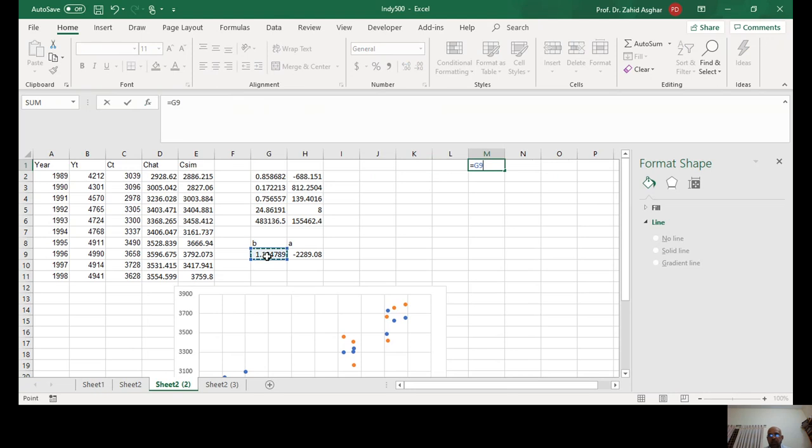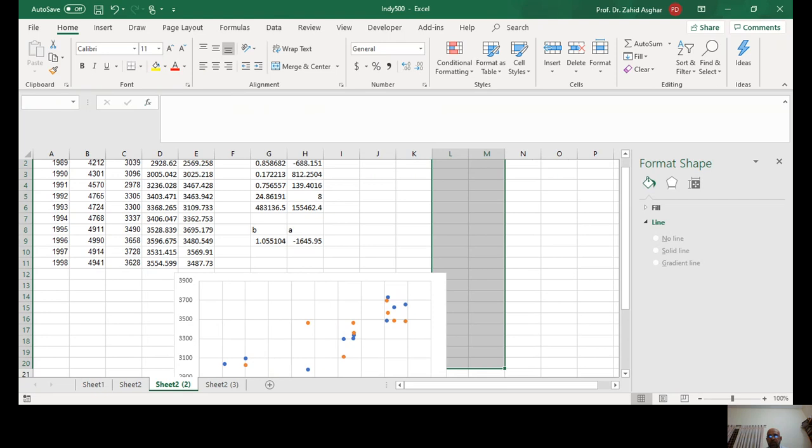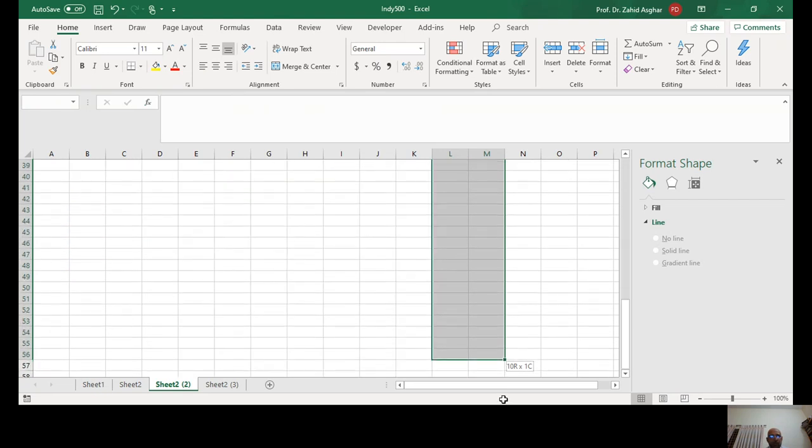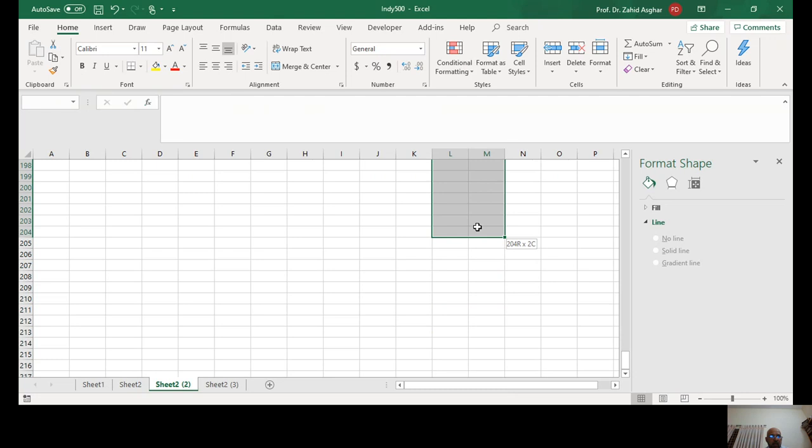I am going to simulate this slope coefficient a large number of times. Let's do it 200 times. You can do it in R and other softwares.